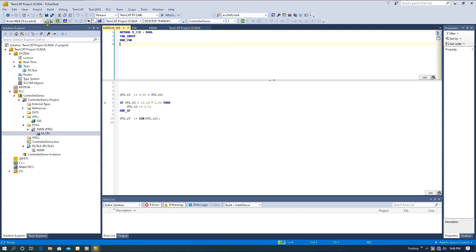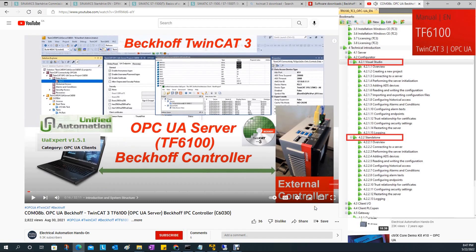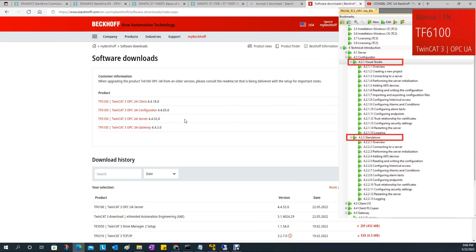Now let's configure the OPC UA server. Regarding the OPC UA configuration, basically we have two methods. One method is called the Visual Studio method. The basic idea is we install the OPC UA software as a package, and then configure the OPC UA settings inside the TwinCAT project. I discussed this topic in a previous video, COM 08B — you can search for it.